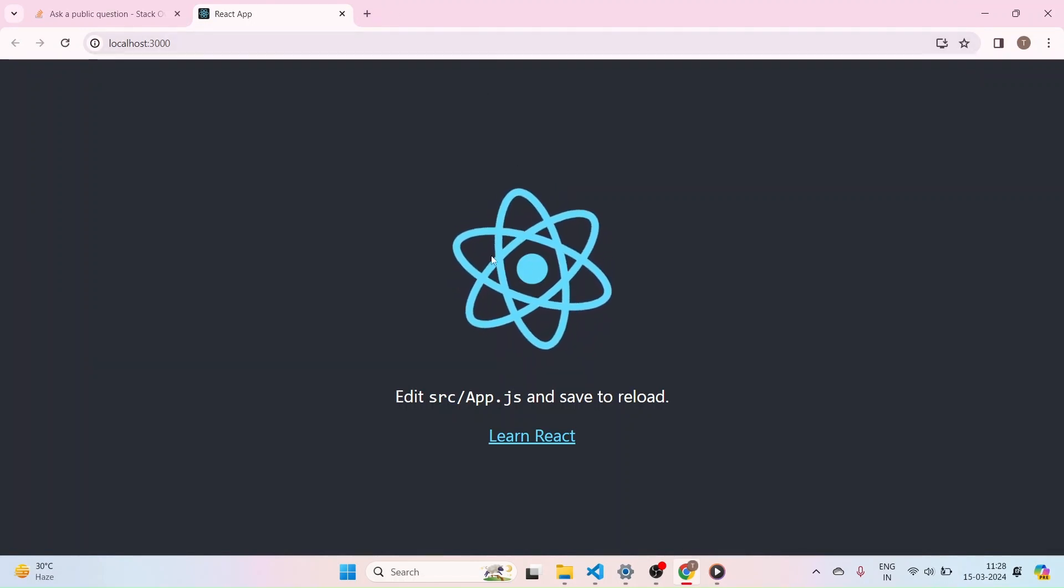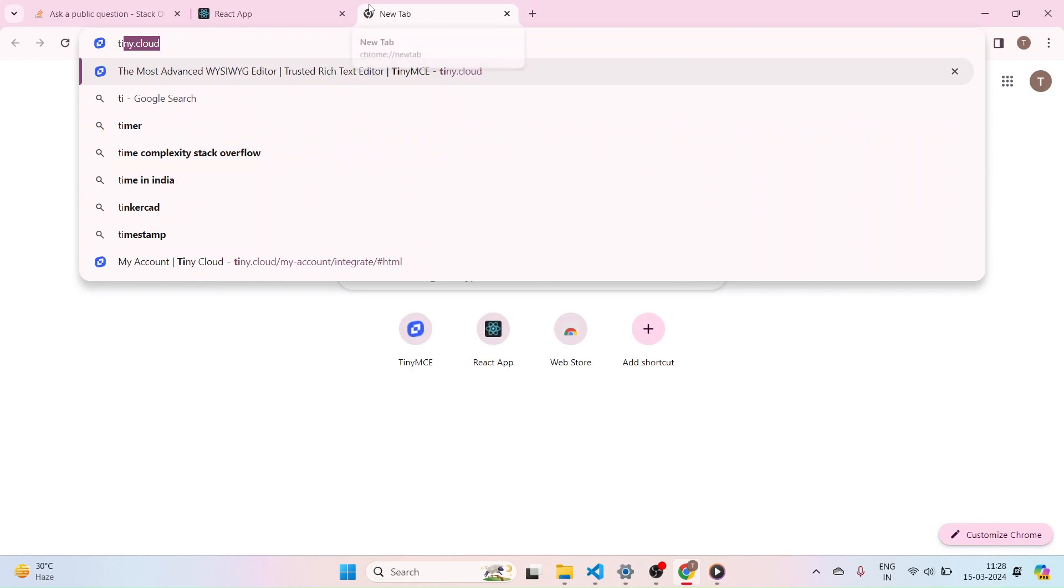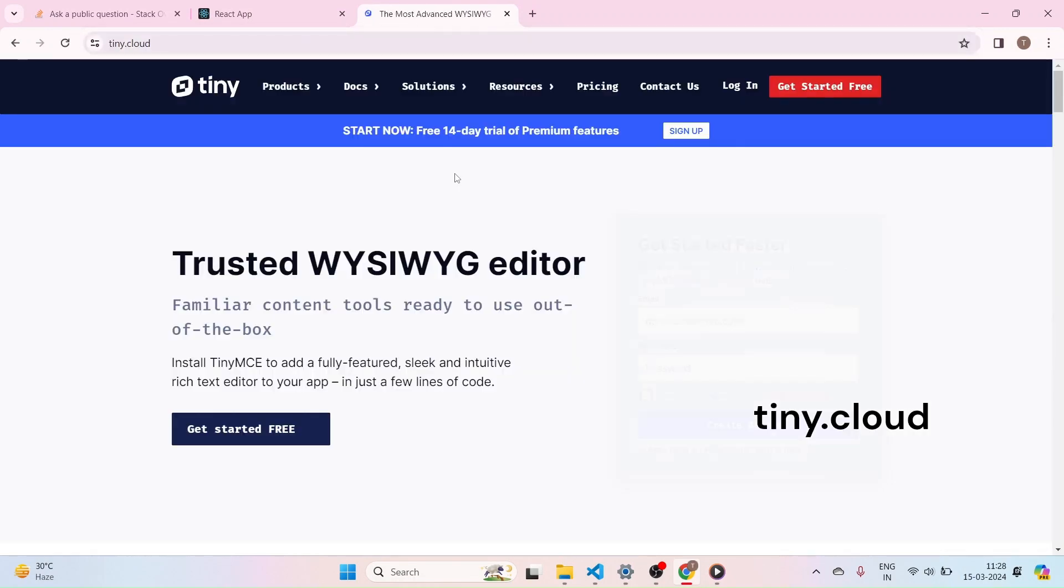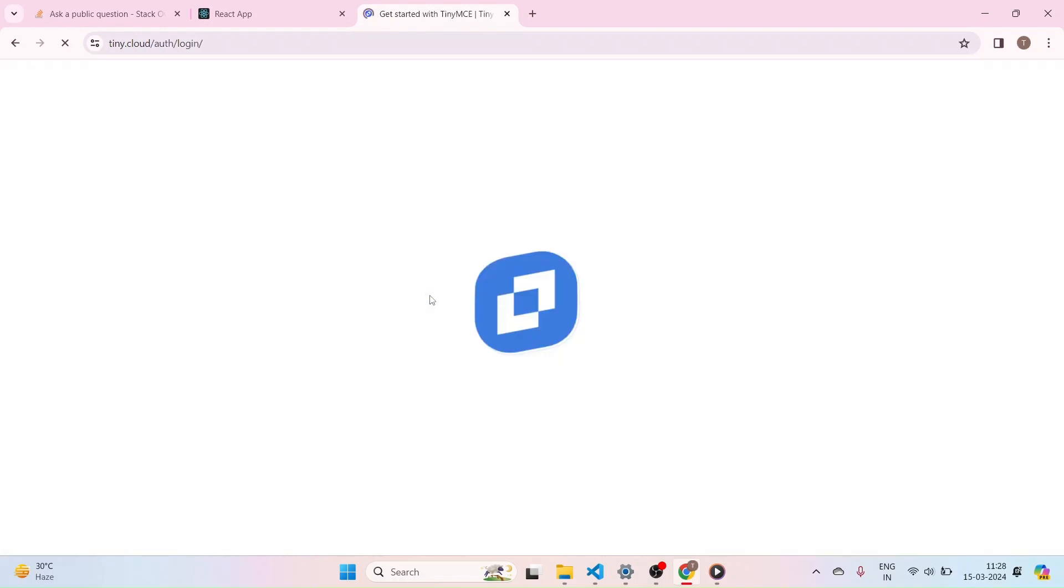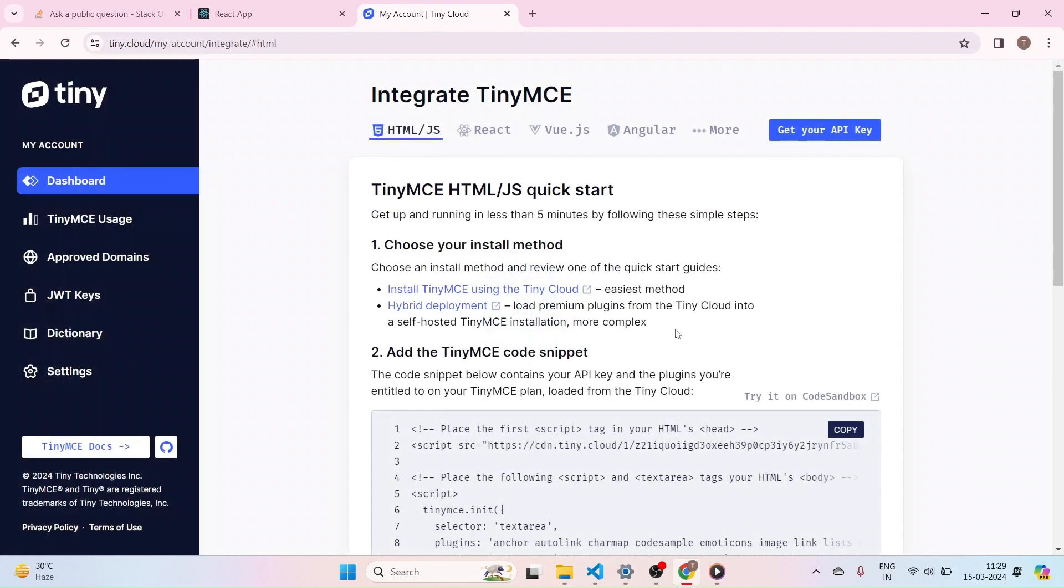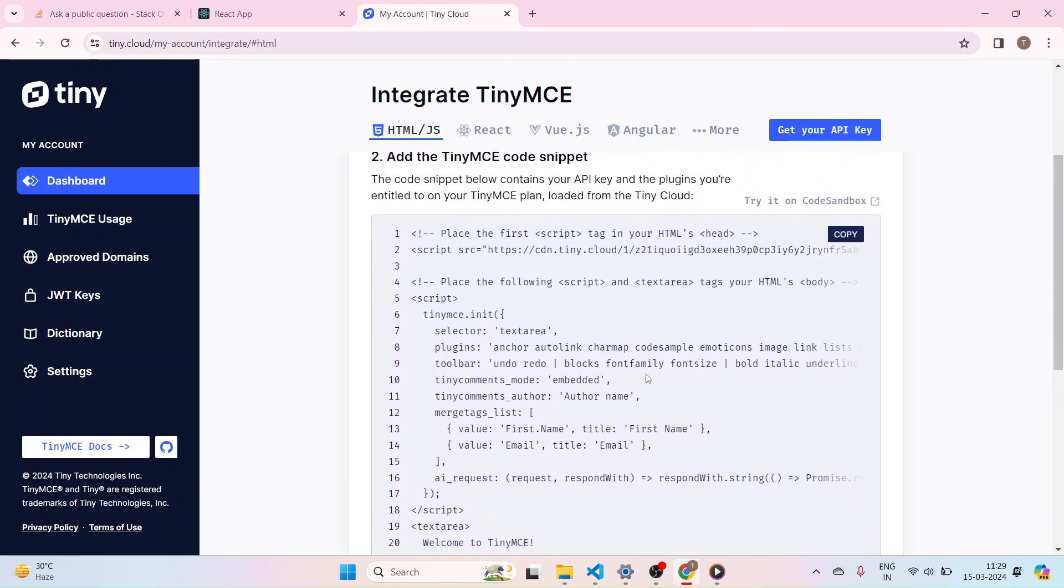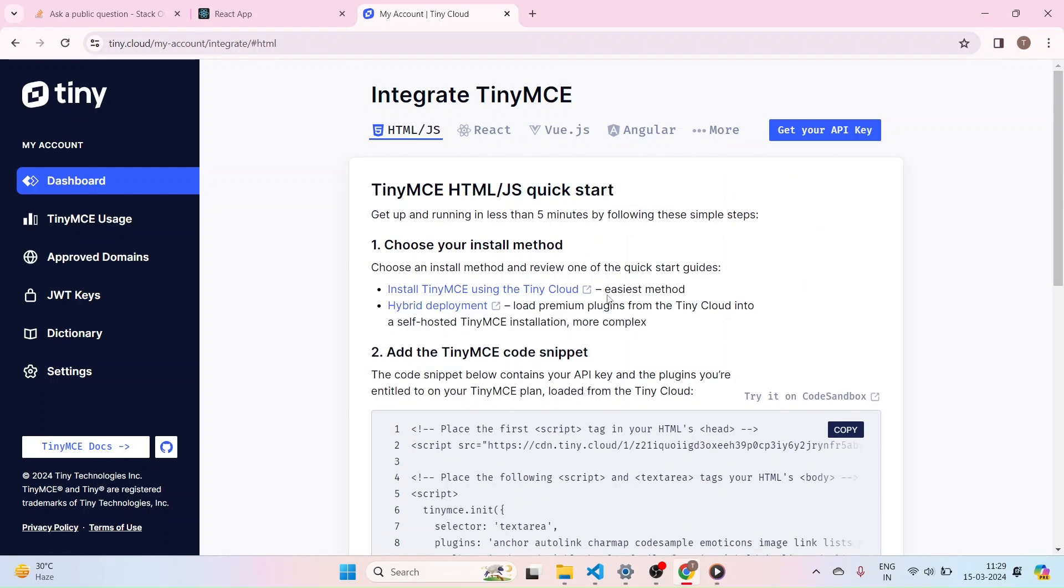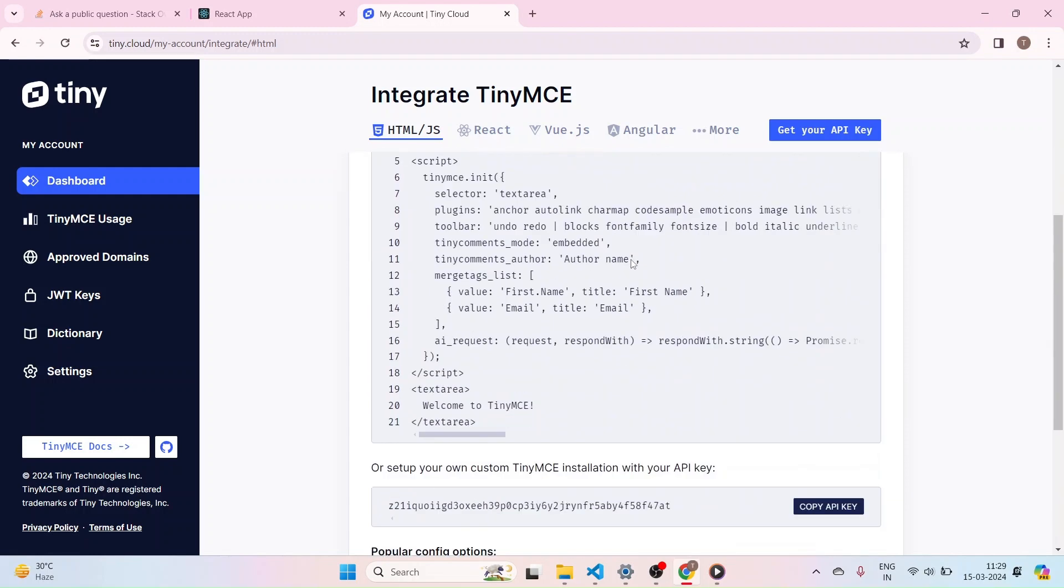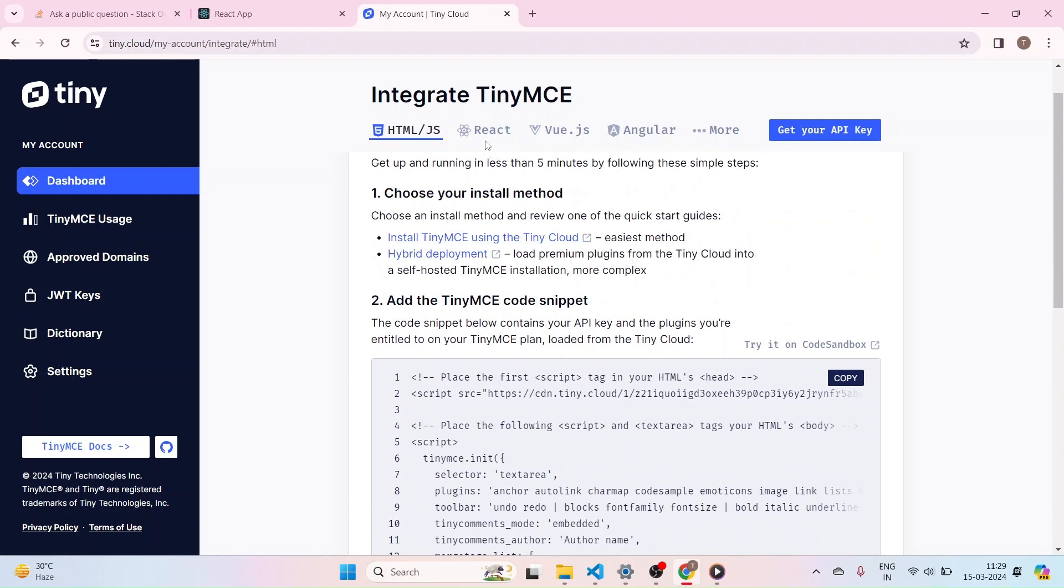So for that, let's just quickly open a new tab and type TinyMCE.cloud. It will open the TinyMCE page. If you are new to this page, click on Get Started Free. Or if you have an account already in this, just click on the login button. It has directly taken me to this page. But if you are using for the first time, it will ask for the Google account or the email ID to sign in. Use your Google account or email ID to sign in to this page.